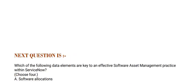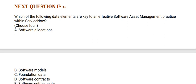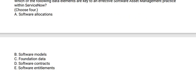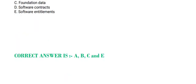Next question is: Which of the following data elements are key to an effective software asset management practice within ServiceNow? Choose 4 options. Option A, Software Allocations. Option B, Software Models. Option C, Foundation Data. Option D, Software Contracts. And Option E, Software Entitlements. The correct answer is Option A, B, C, and E.